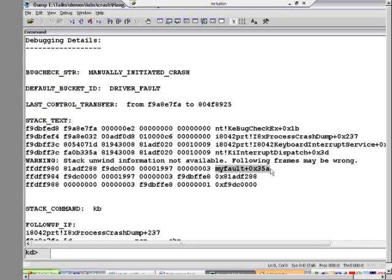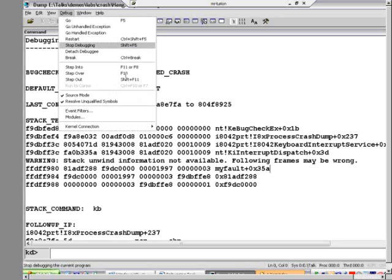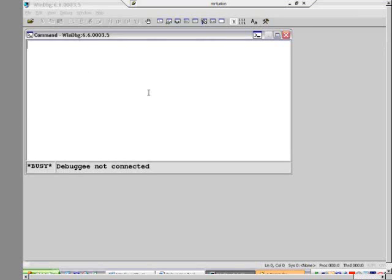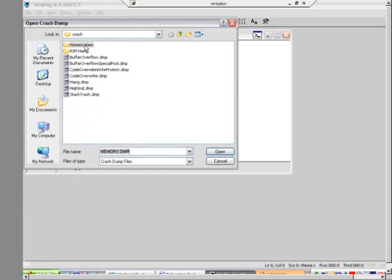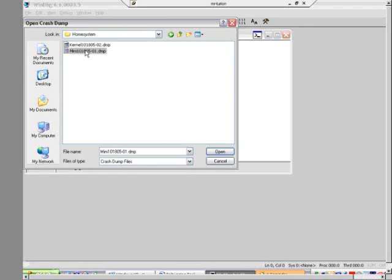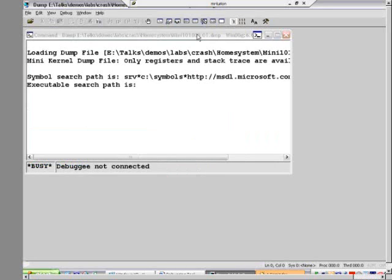I had a real system — a family computer — that was periodically hanging and I wanted to troubleshoot it. I went in and configured it to crash on Ctrl+ScrollLock, rebooted the machine, and lo and behold it crashed at reboot. I opened the crash dump to look at what was causing this new crash. I'd forgotten to configure kernel dumps, so I had only the mini-dump from that crash — and this is what it looks like.